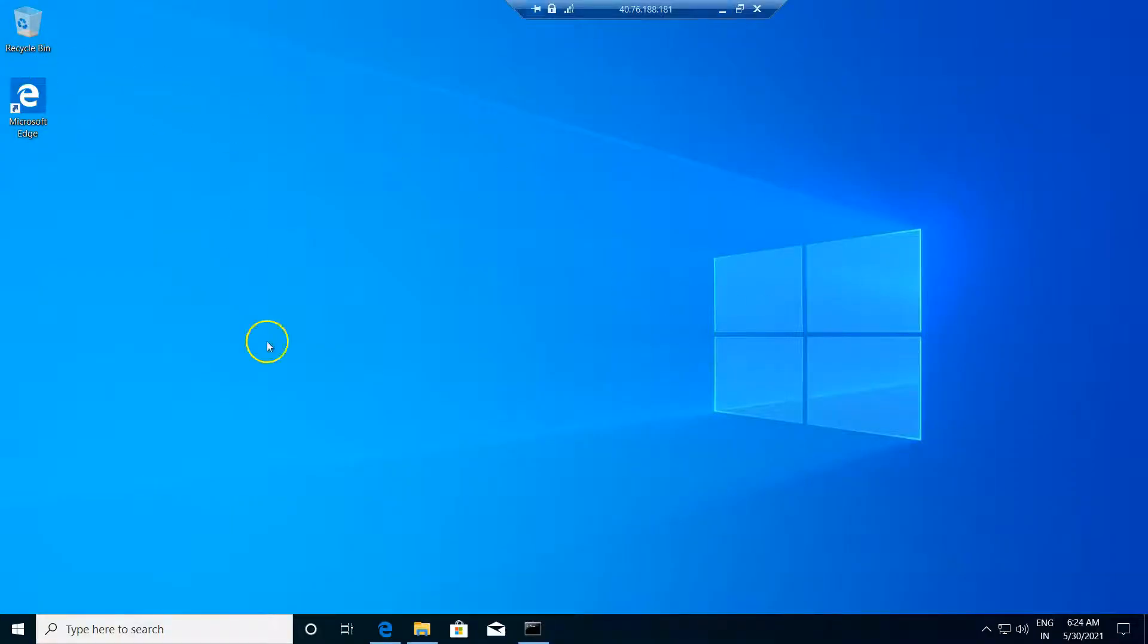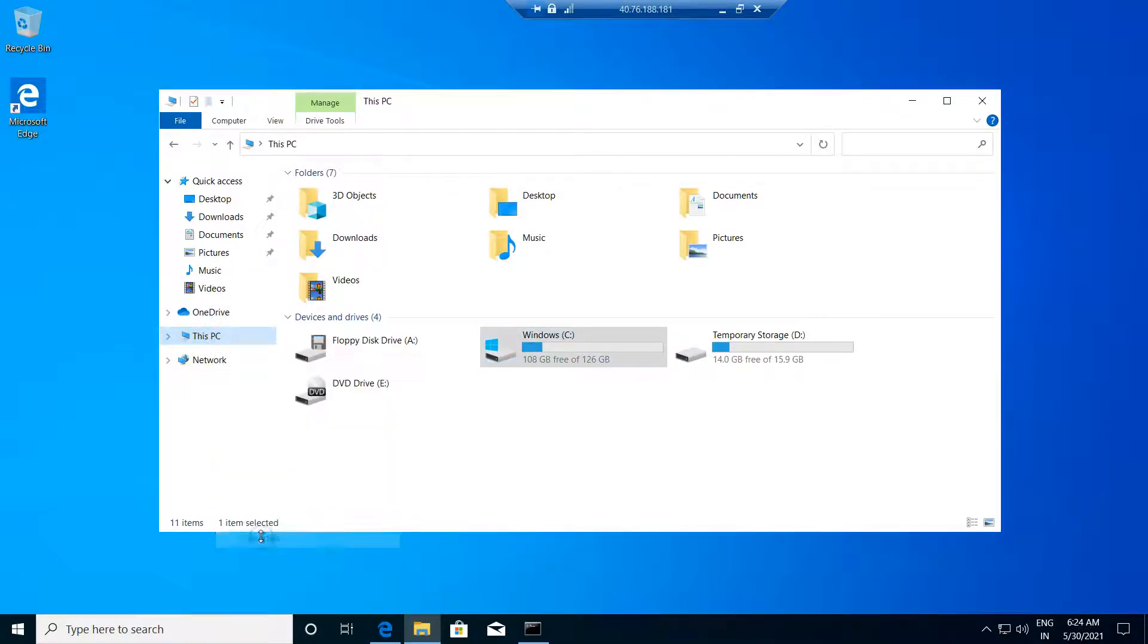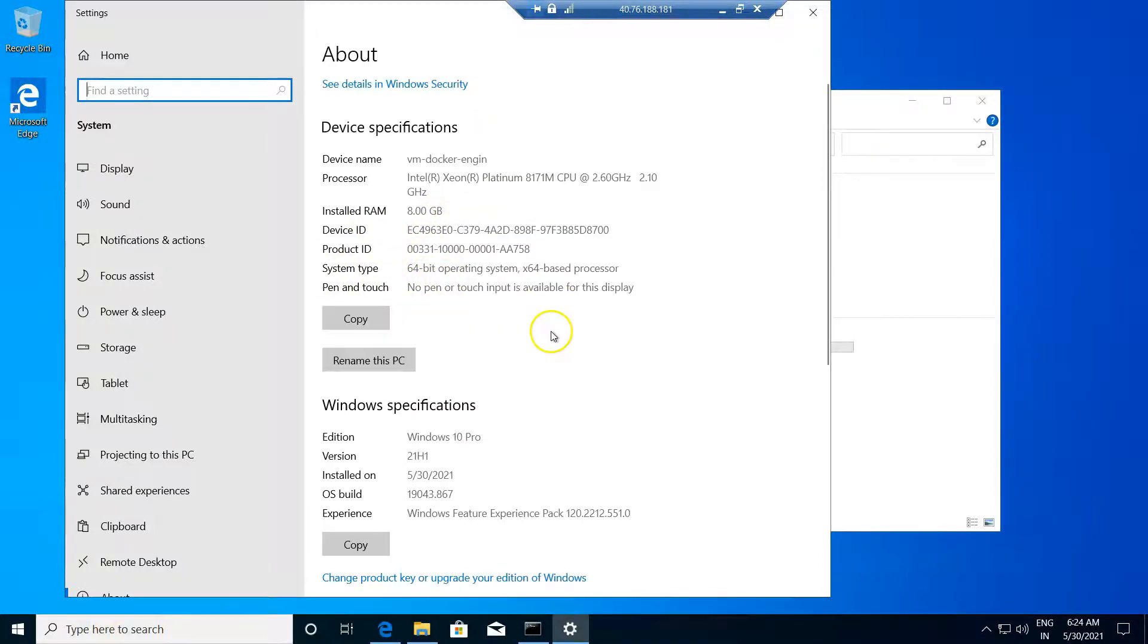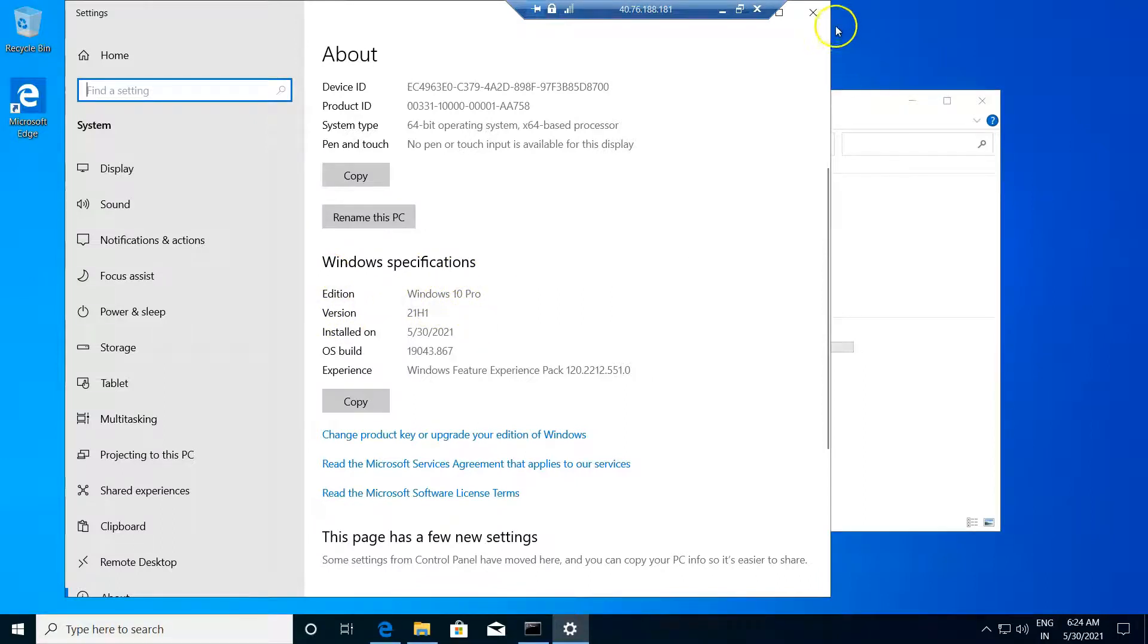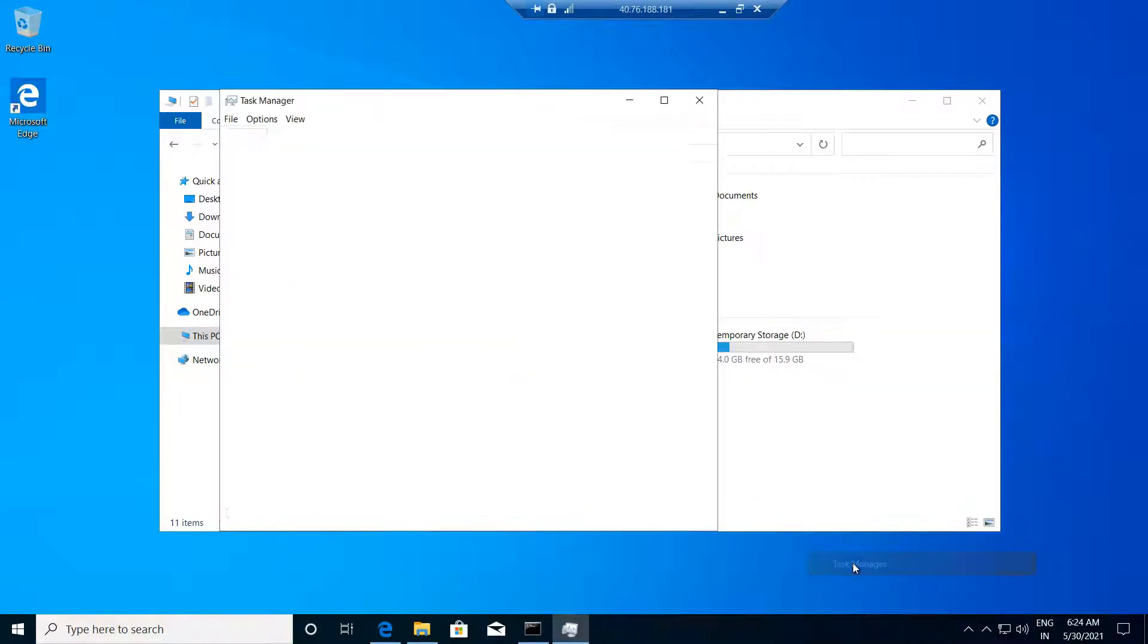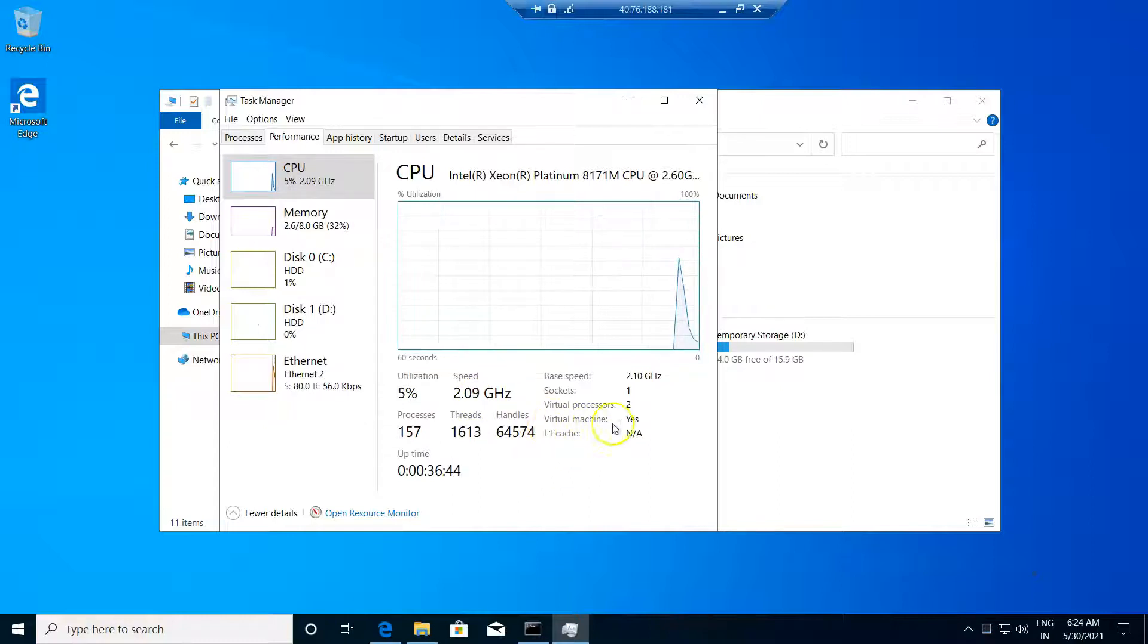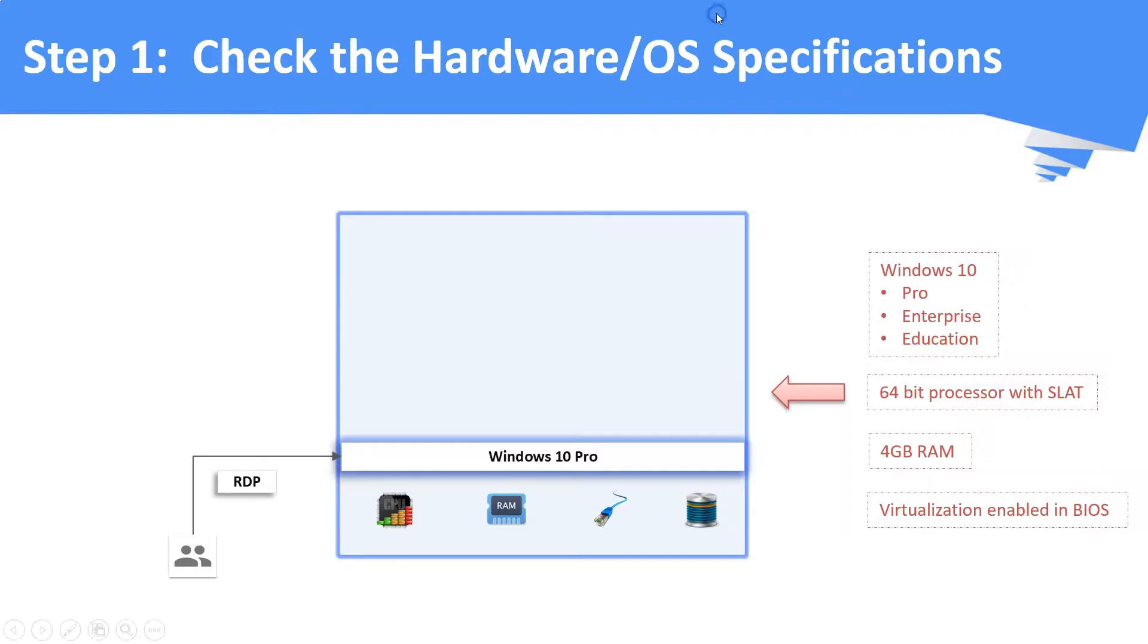This is my remote Windows 10 machine, which I connected using RDP. Go to your computer and then check the properties of it. Here, you can see the processor is Intel, which is having 8GB of RAM and it is running with a 64-bit operating system. And you can see the Windows edition as Windows 10 Pro. Similarly, just open your task manager and check if the virtualization is enabled or not. That's it, step number one is done.